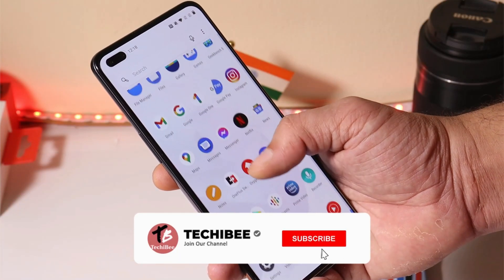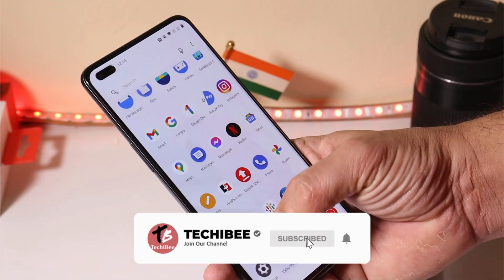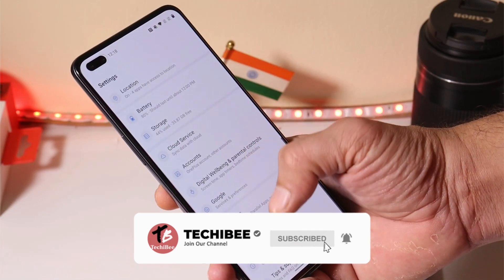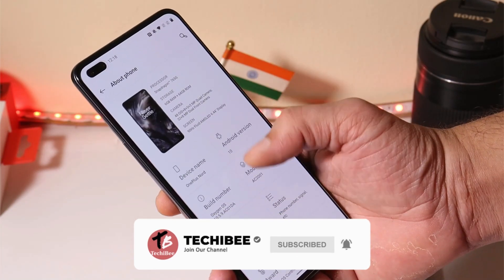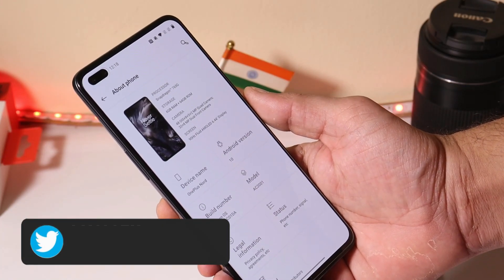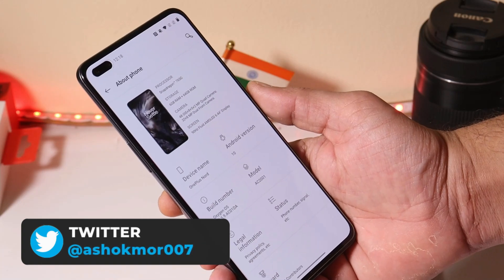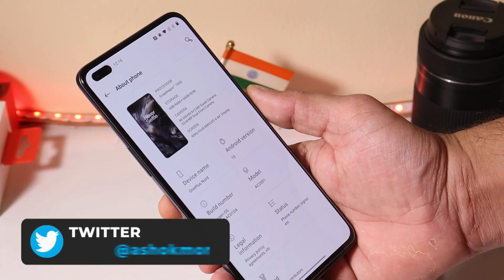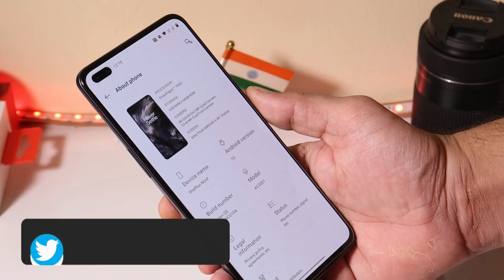Hello guys, welcome back to another video. We have a new update rolling out for OnePlus Nord. A month ago we received OxygenOS 10.5.9, and today we have a new update which is OxygenOS 10.5.10.